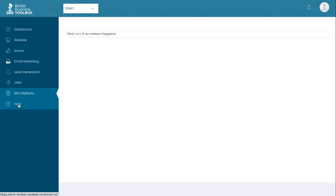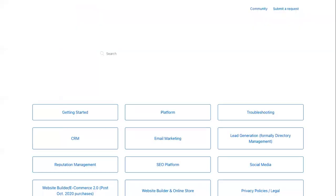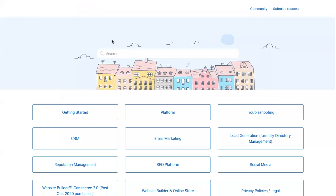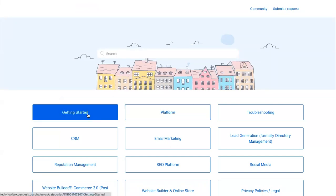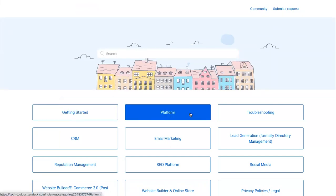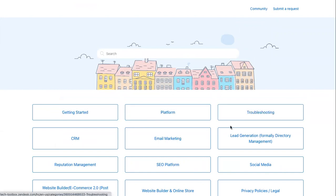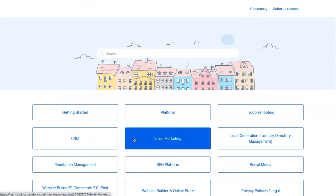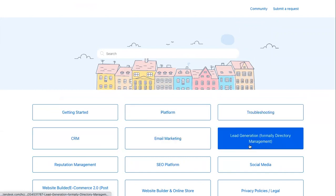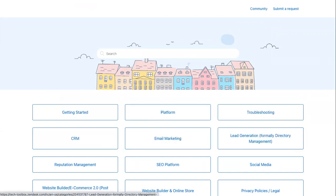If you ever need any help while in the platform, simply click on help to be taken to our support center where you can find getting started documents, documentation by the platform, troubleshooting, and then content on every single one of the tools. You can also submit a request right to the team here so we can answer any questions you have or set up one-on-one consultations with you when necessary.